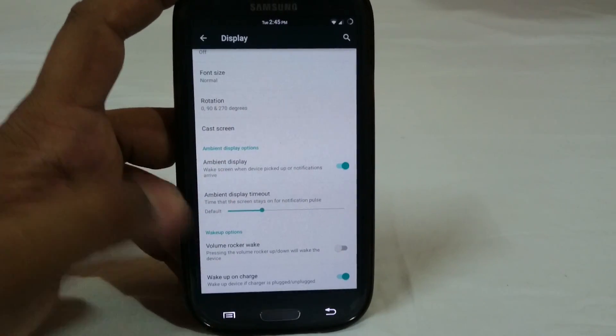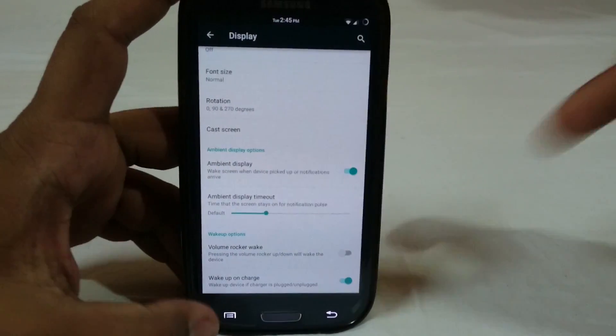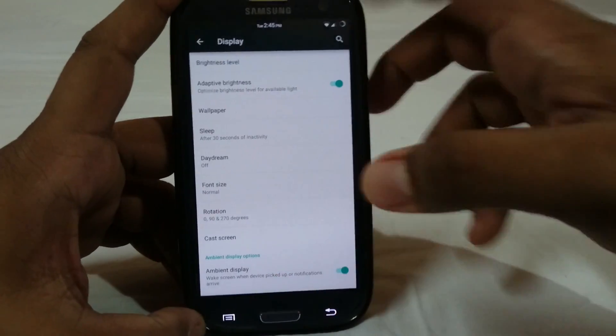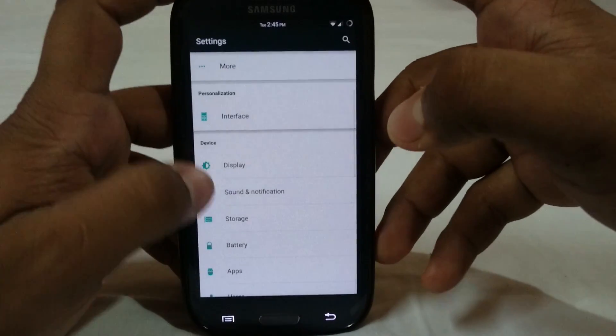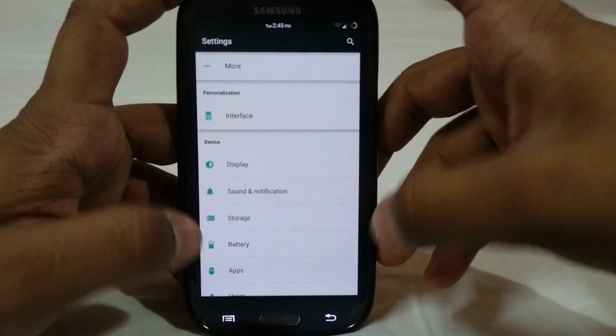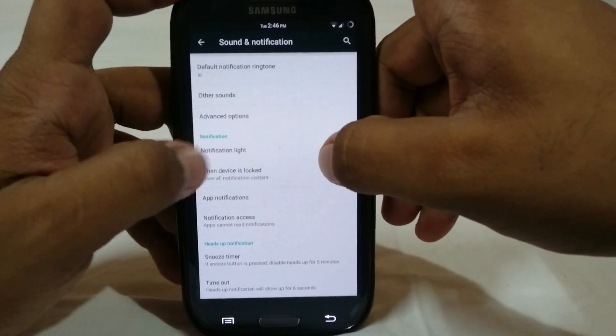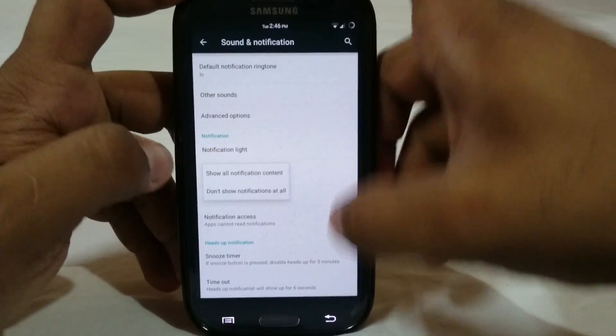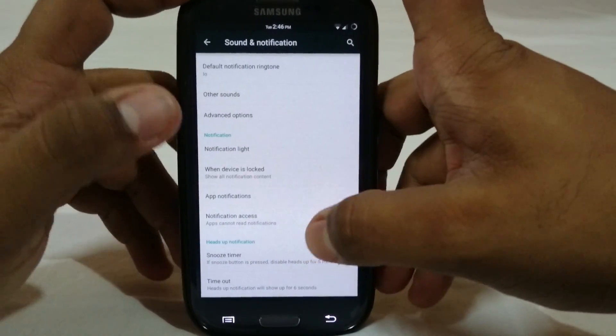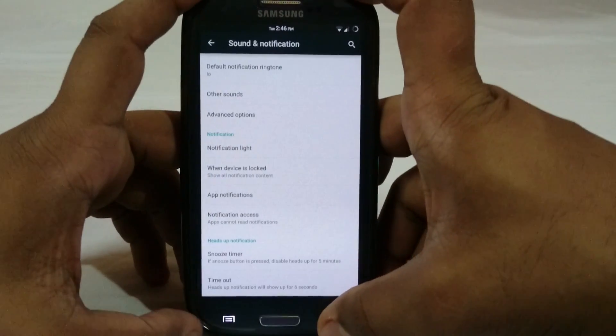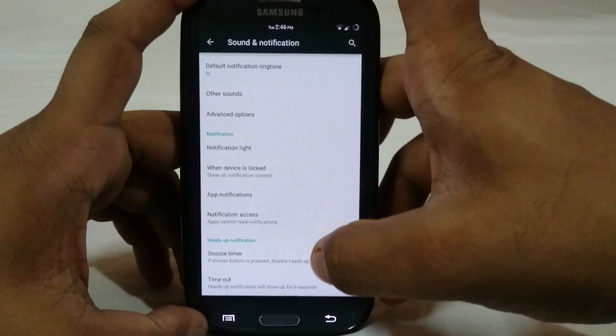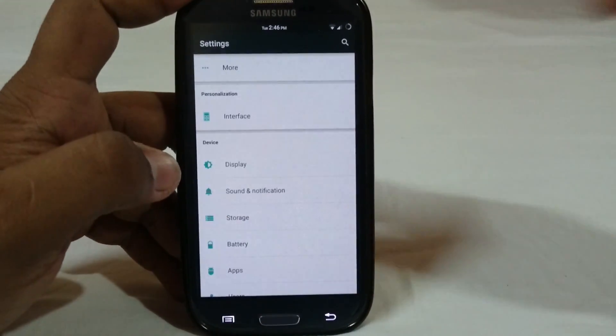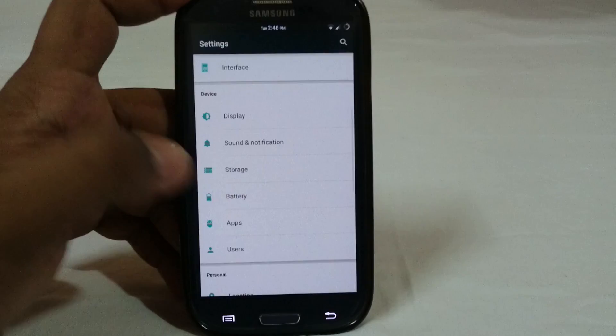Sound and notification again, it is basic options. You have notification light, you have app notification timeout. You have a lot of things which is pretty cool.